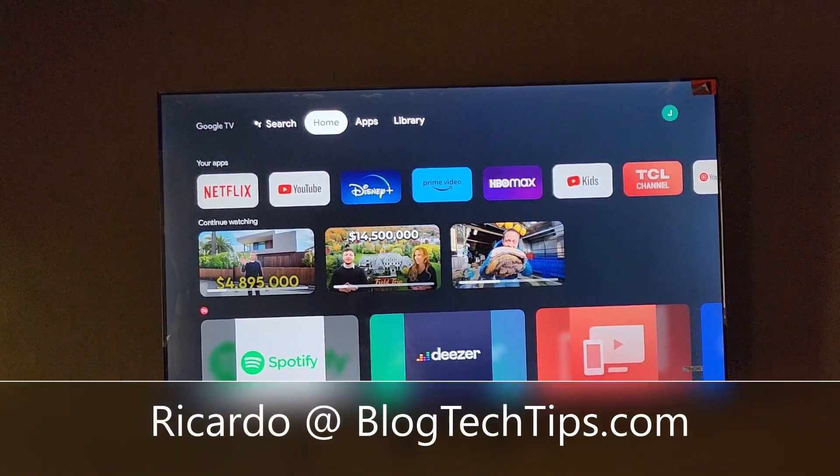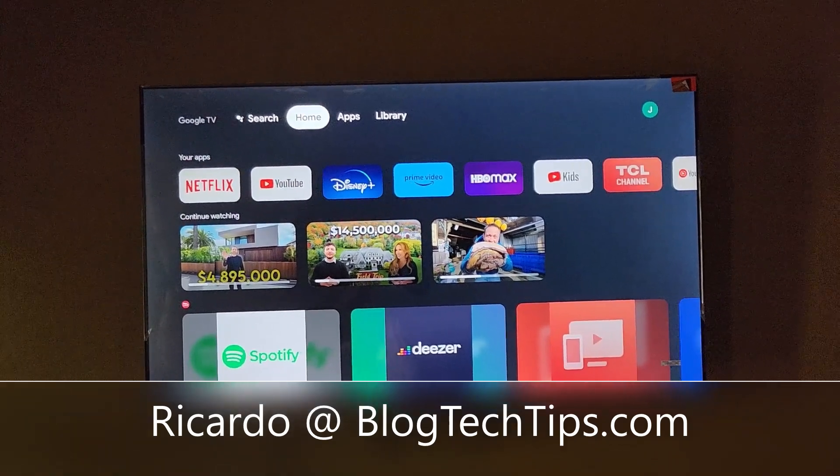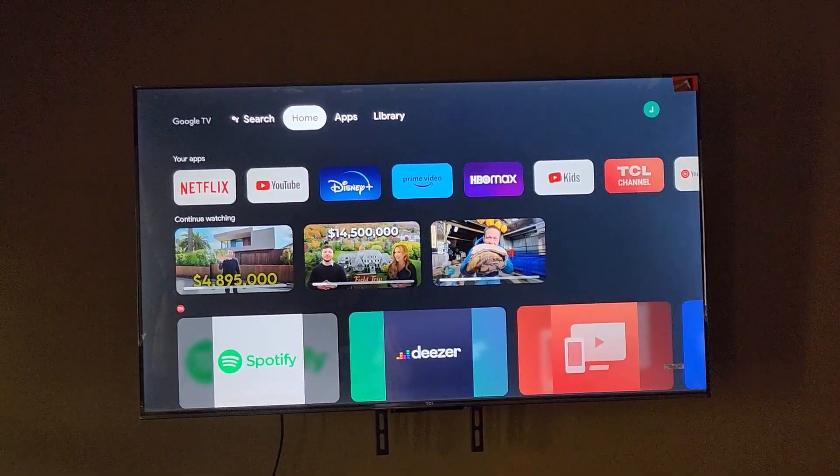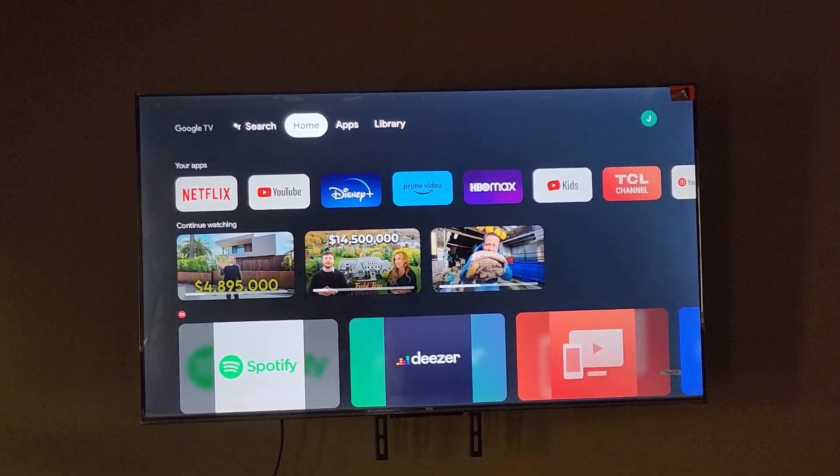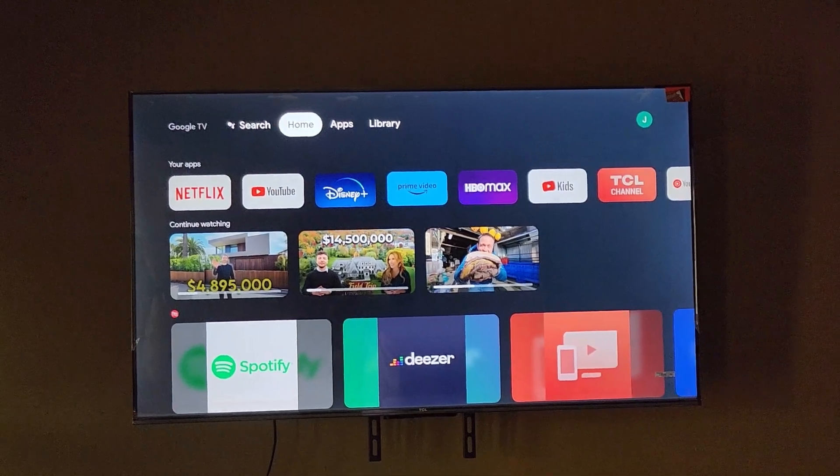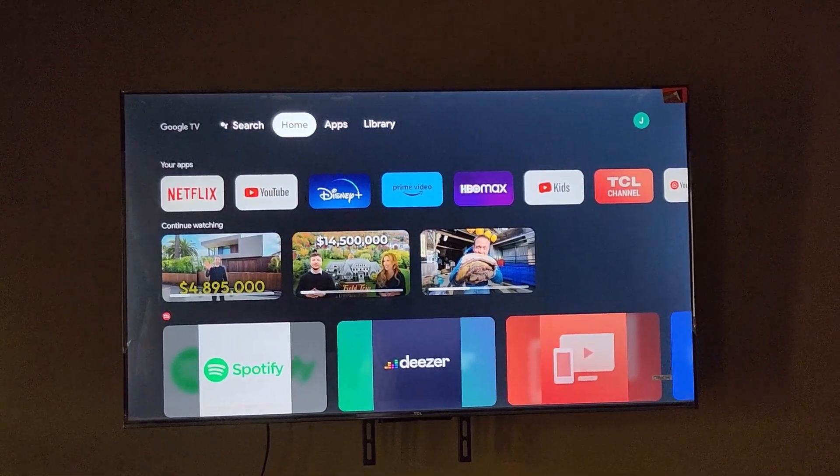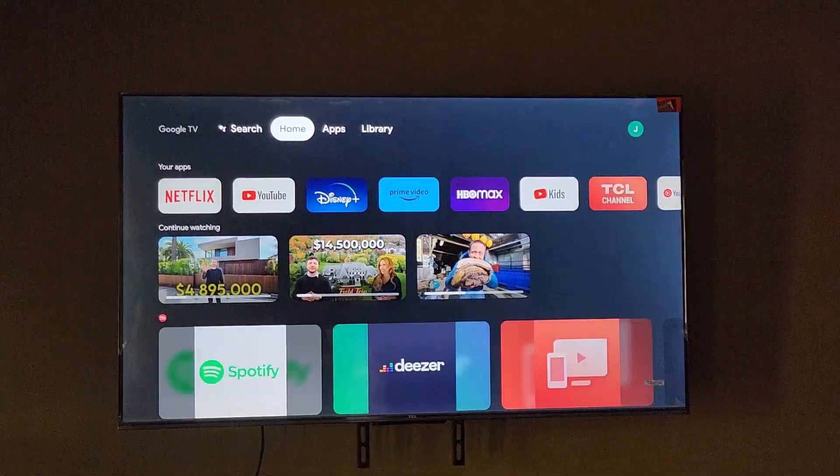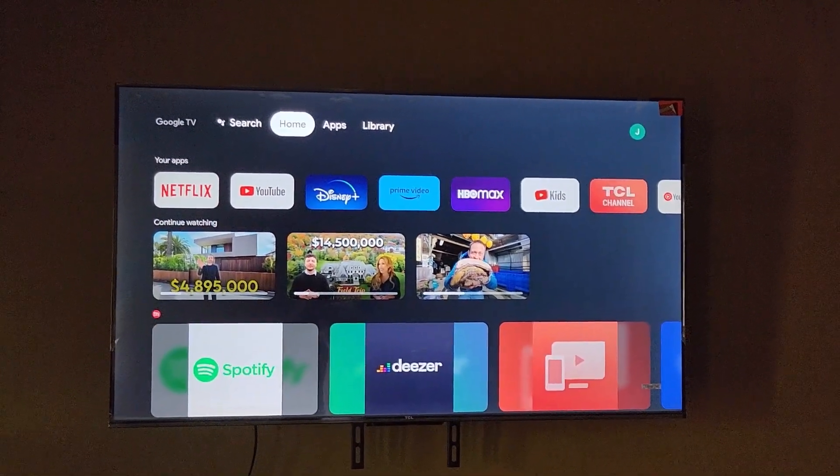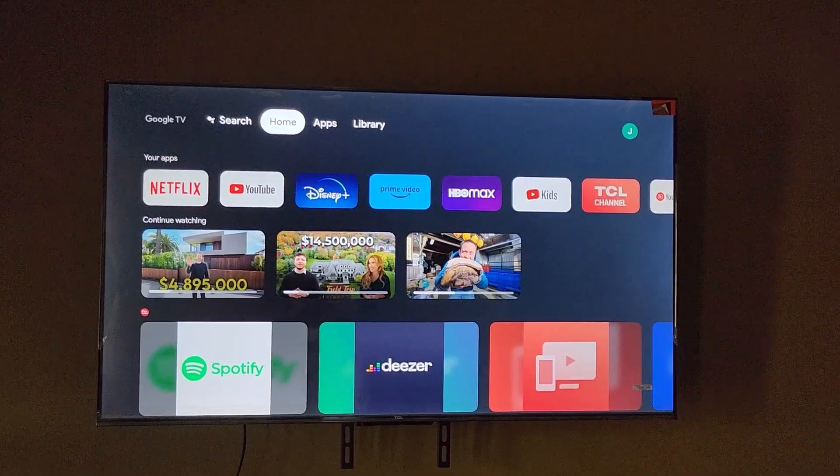Hey guys, Ricardo here, and welcome to another Blog Tech Tips. In today's tutorial, I'm going to show you how to reset your TCL TV. This is a TCL Google TV, a smart TV, and when